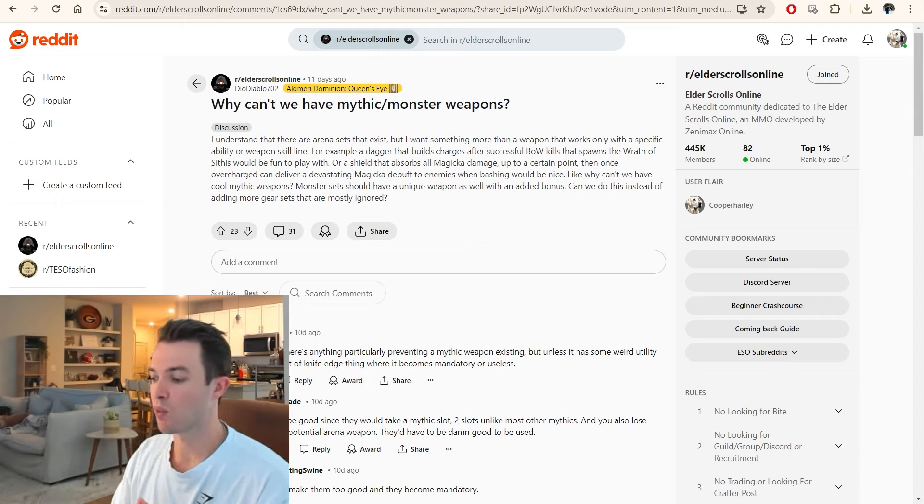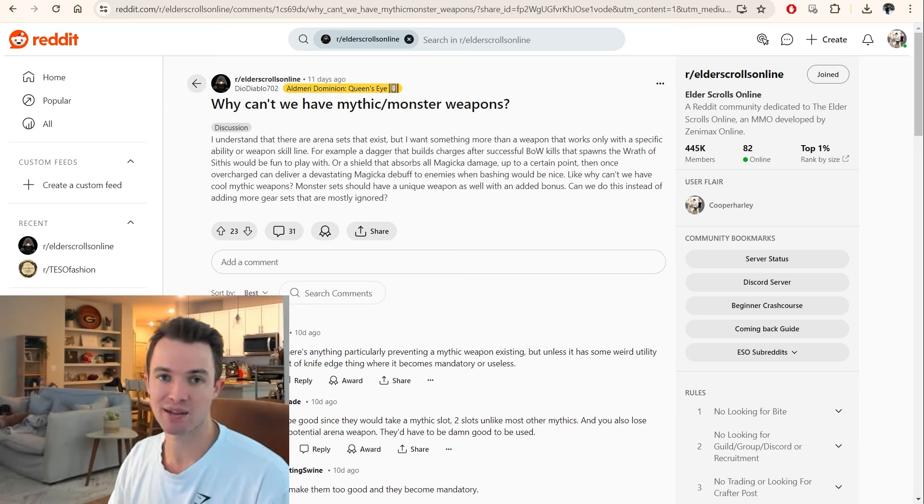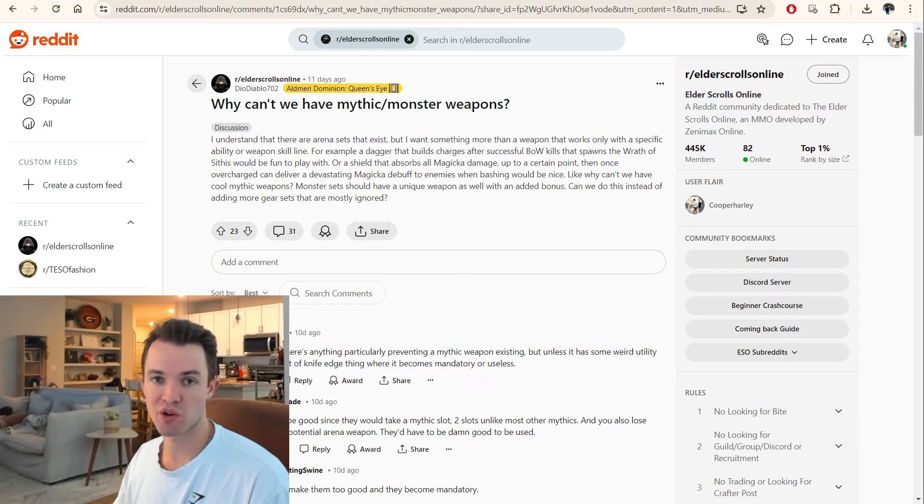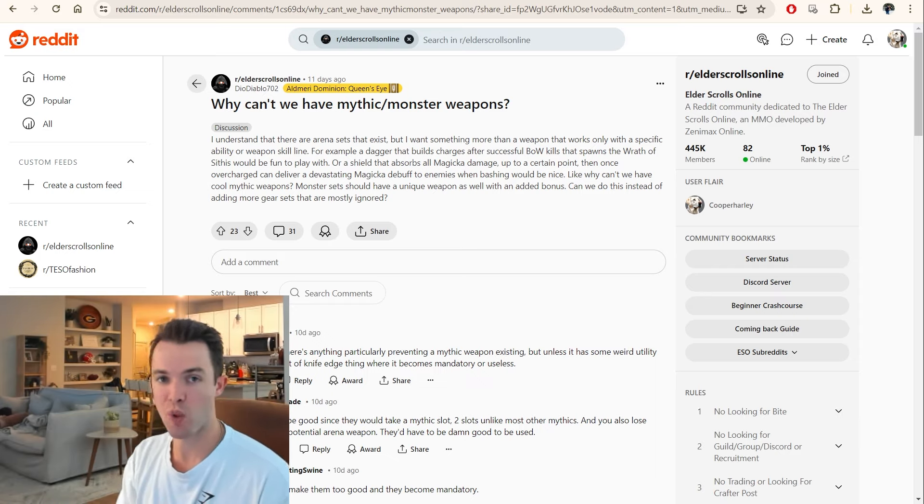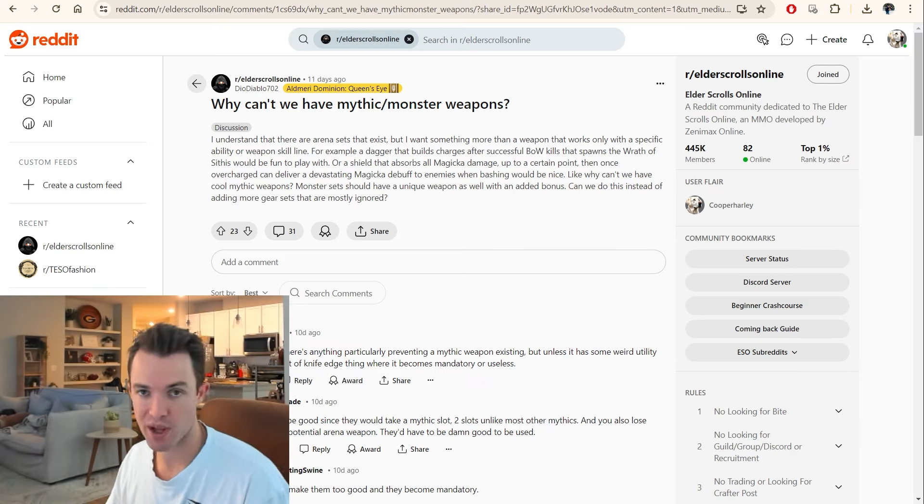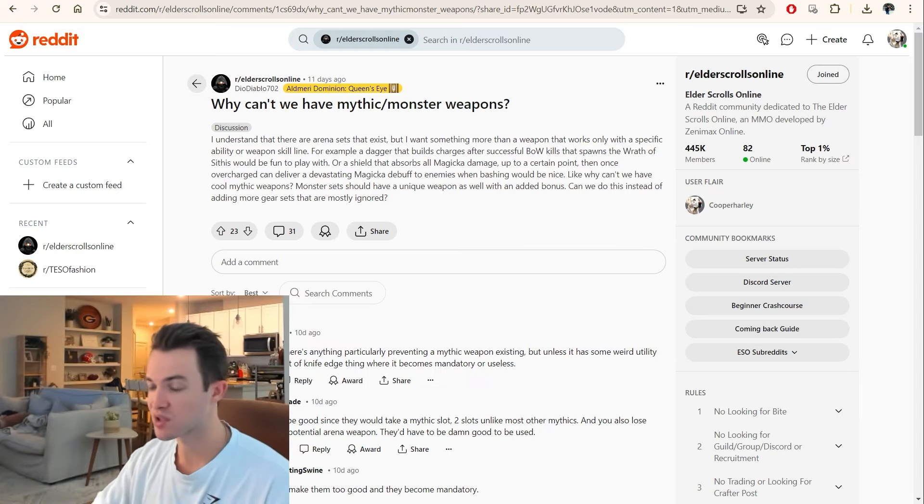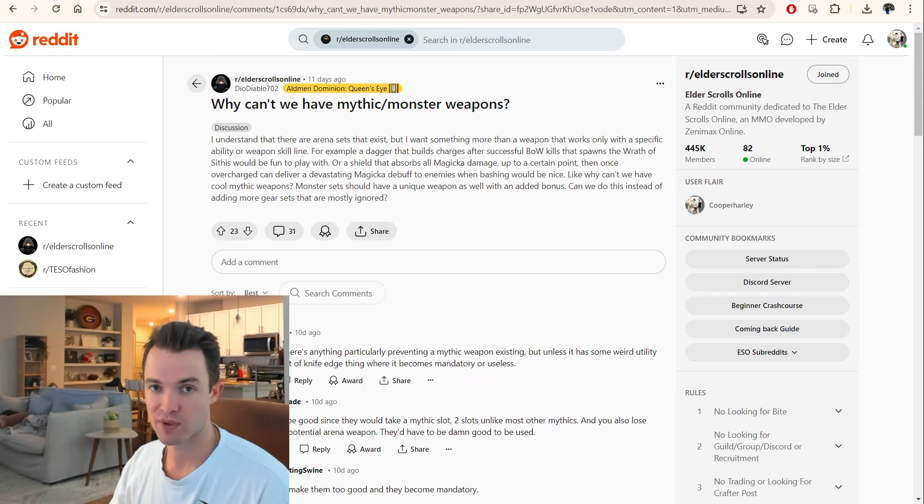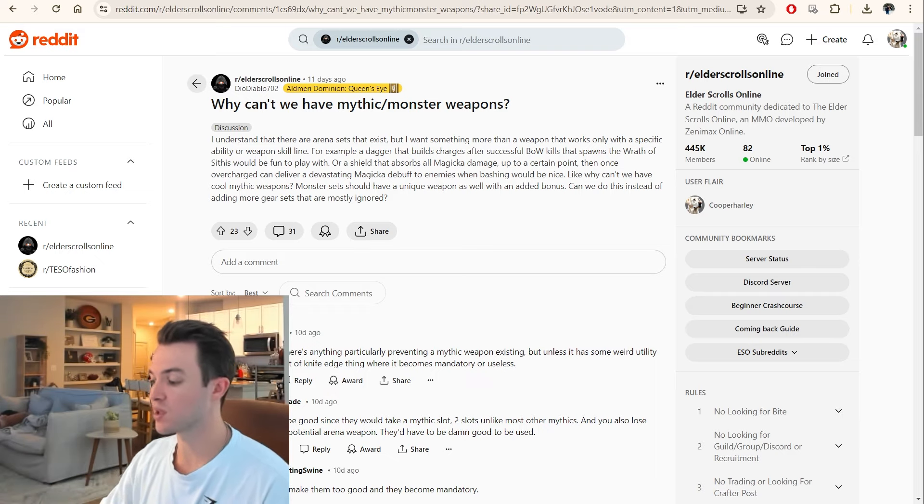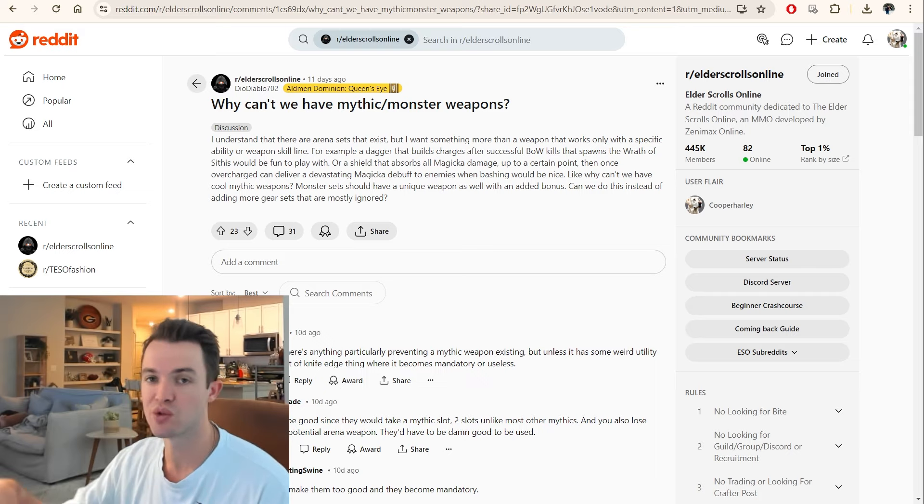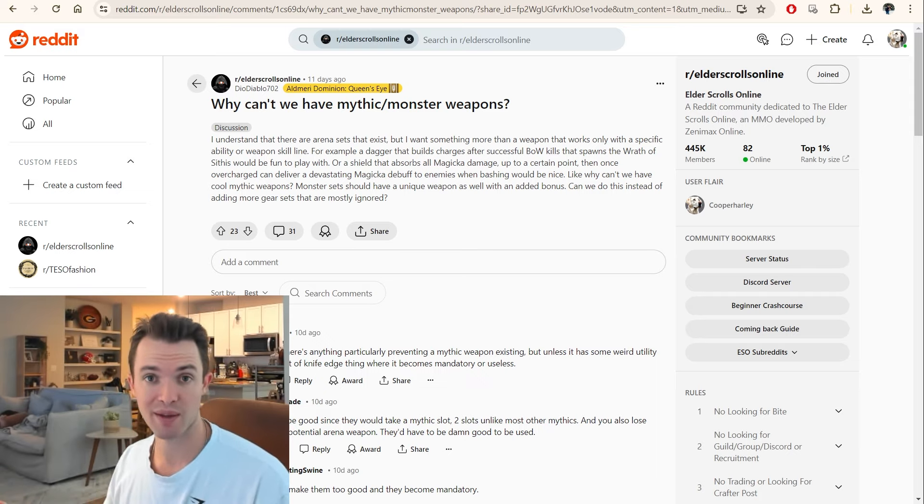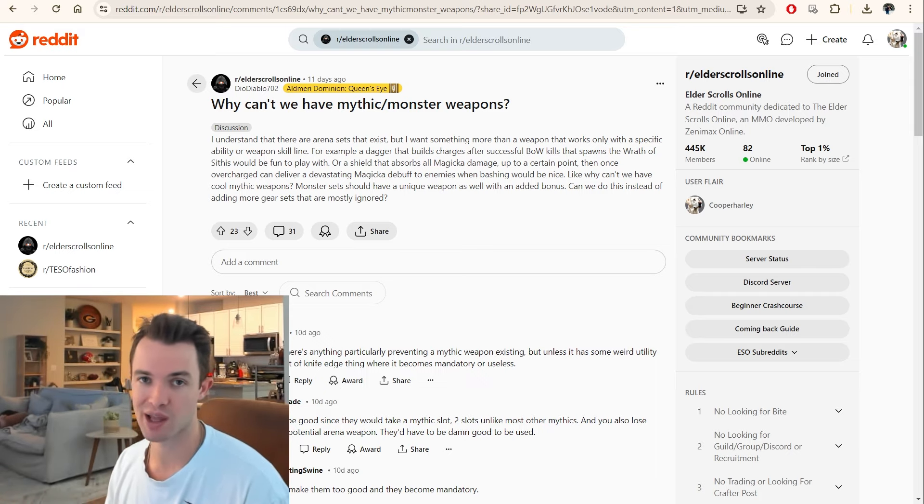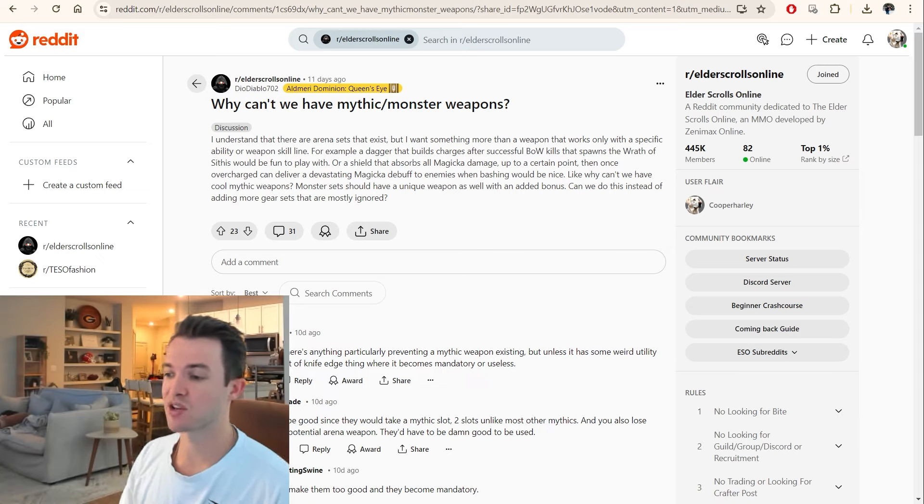And what the arena weapons do is they enhance your damage based on a certain weapon skill being used. So currently, there are five weapon skills that you can use across the board for all weapons. Restoration Staff, Destruction Staff, you name it. And what it does is, for instance, you can get daggers that amplify your damage when you use Spectral Cloak or something like that. That's one of the abilities in the dual-wield skill line. So that's the foundation here.